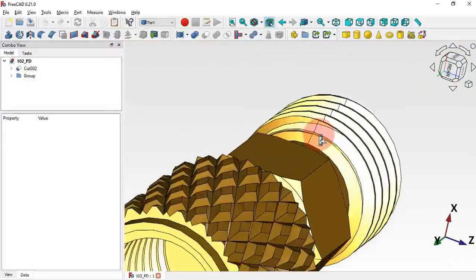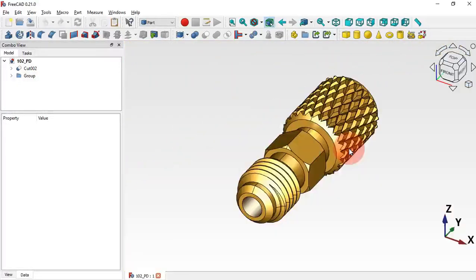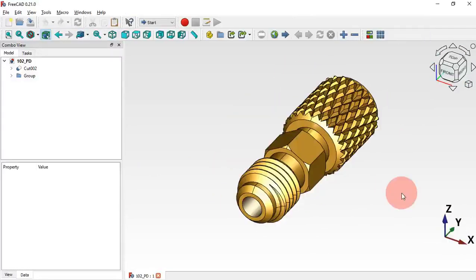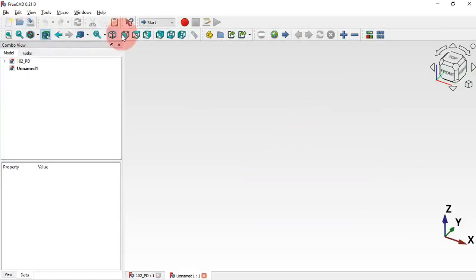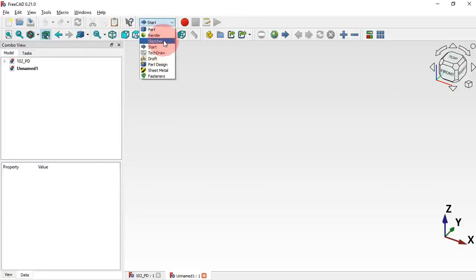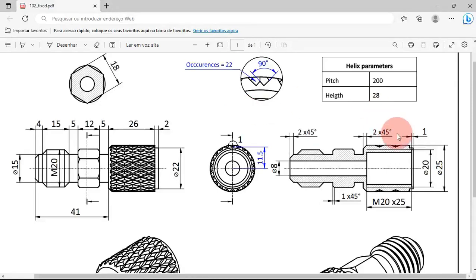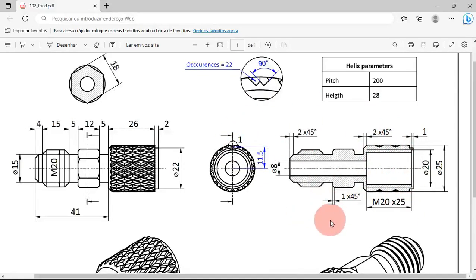Now let's see how to design this model using the Part, Draft, Sketcher, and Fasteners workbenches. First you need a new document — just click on this icon to create a new document, and now change the document to Sketcher. Go to our training page where we have all the videos and missions we'll use to create this part.